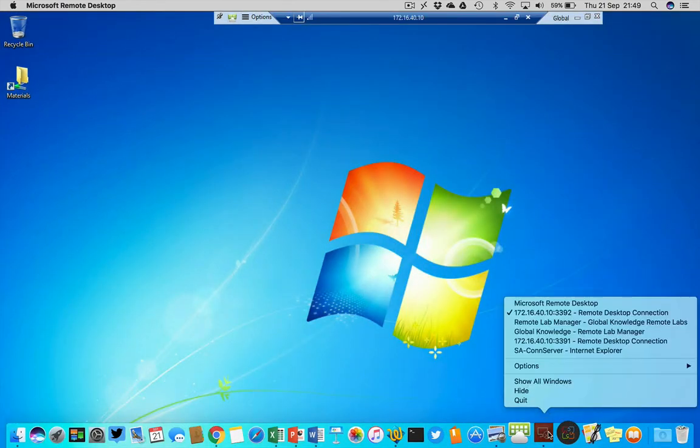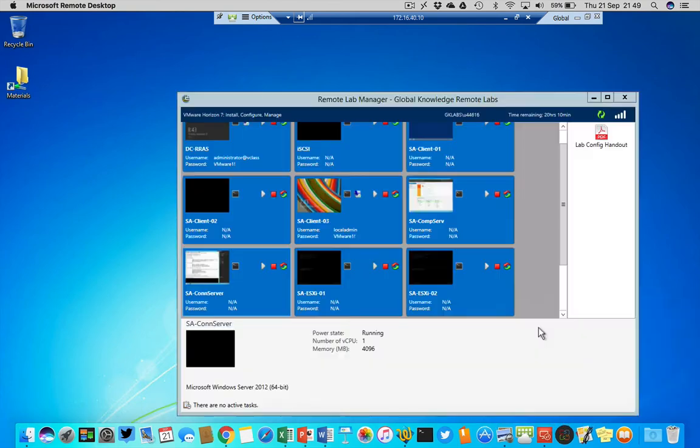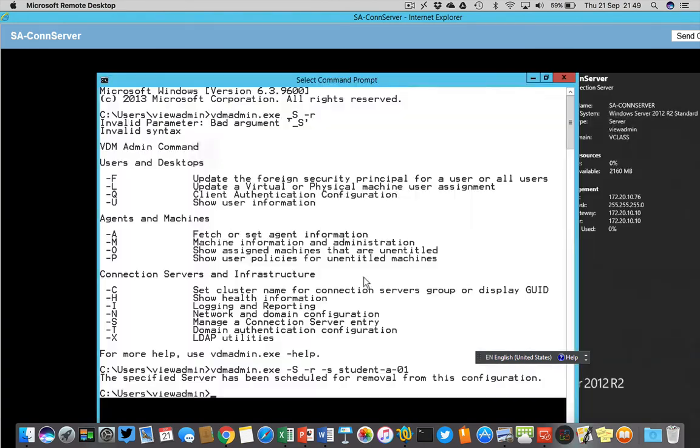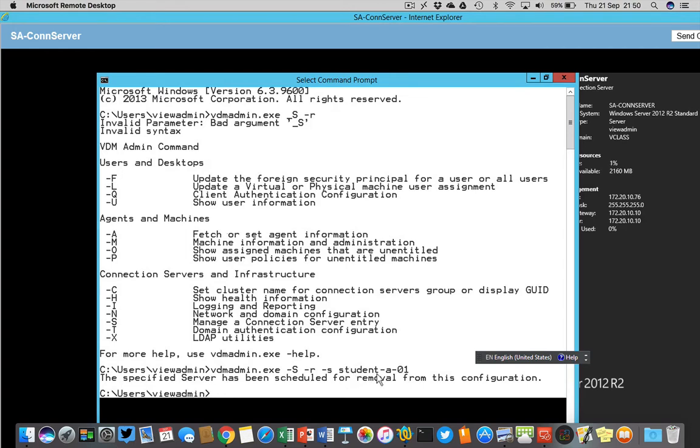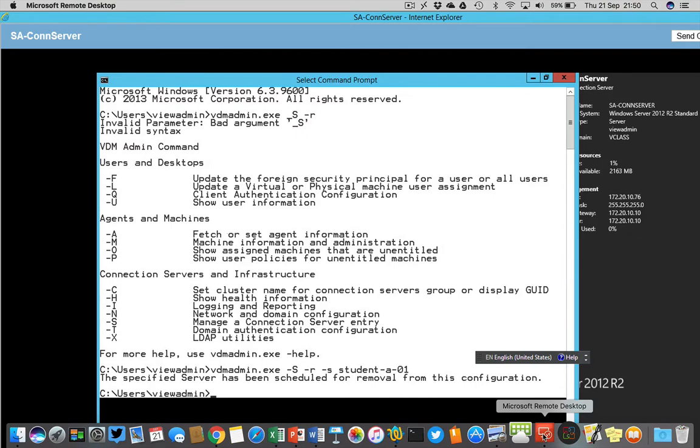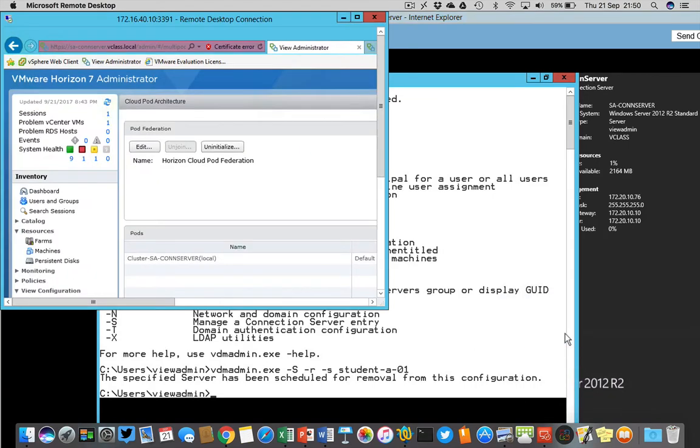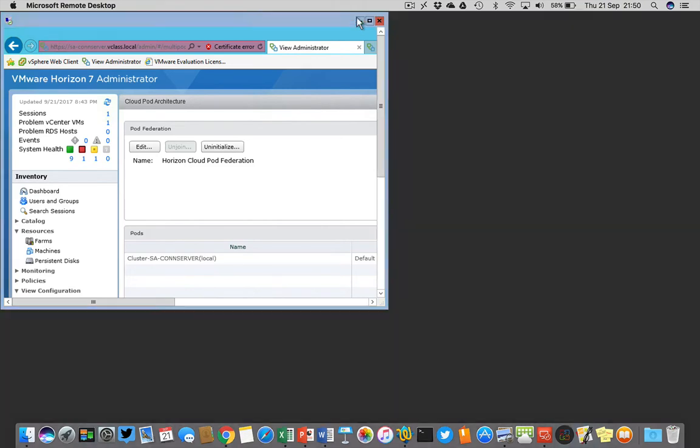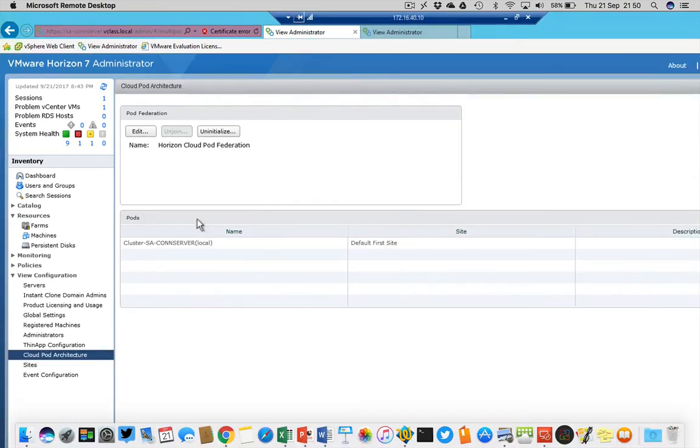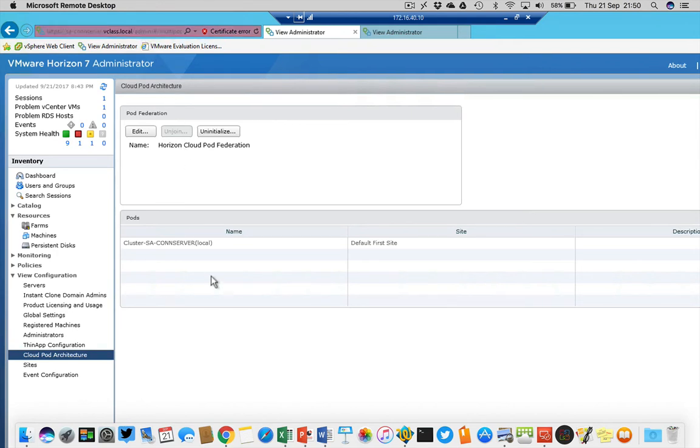We're now on the connection server and what I did is the vdm admin.exe with some options here, and I had to remove student-a-01 because this used to be a replica host and it was still listed as a server. No worries if it's stuck at 50%, then you have to use this command. We see that the main sa-connection server.vclass.local is now enabled as my primary leading Cloud Pod architecture host.